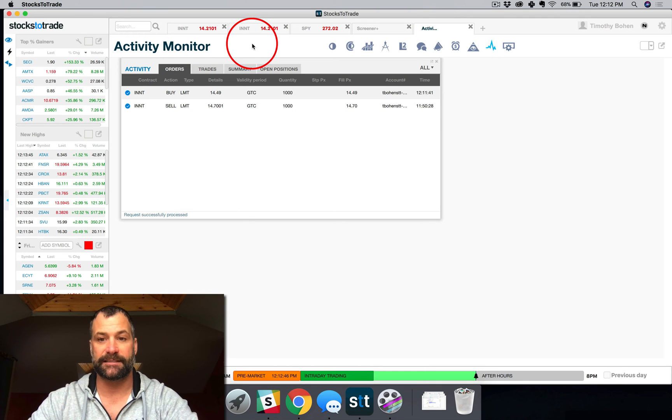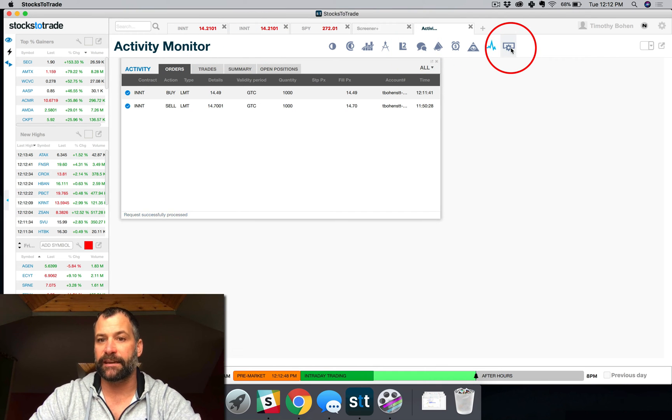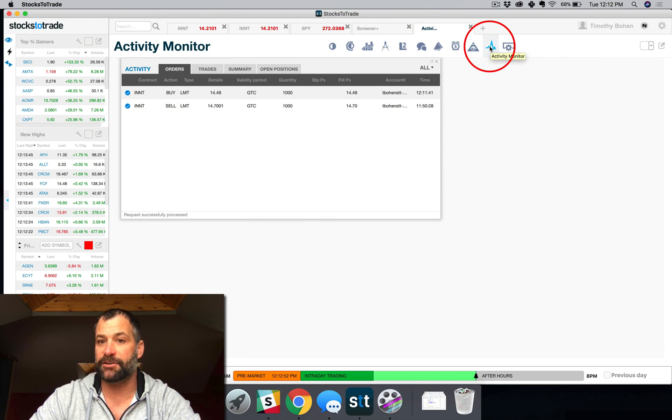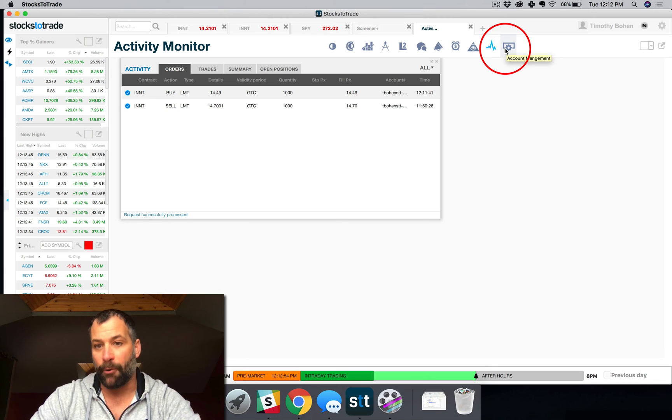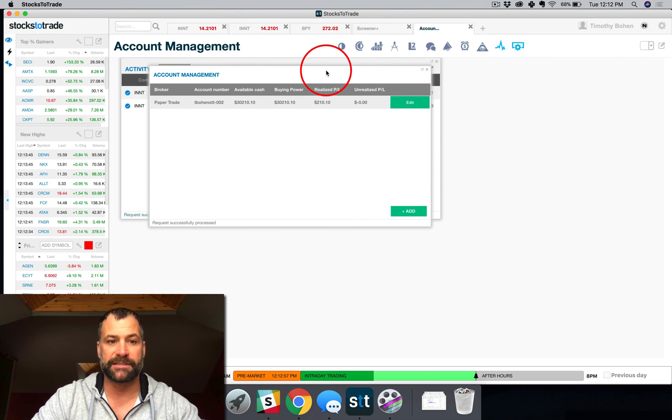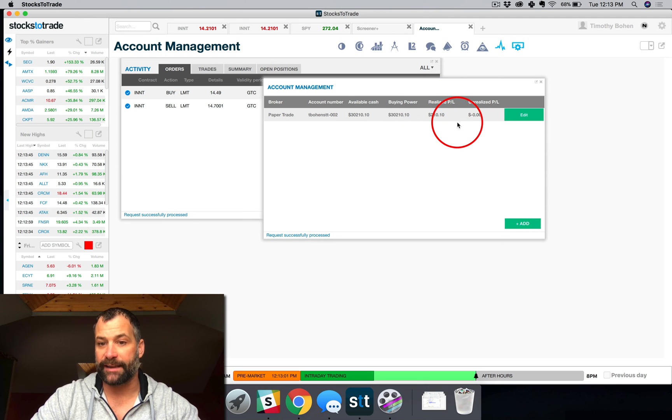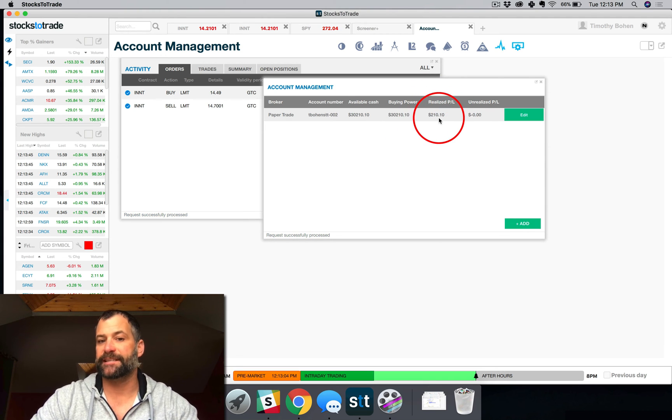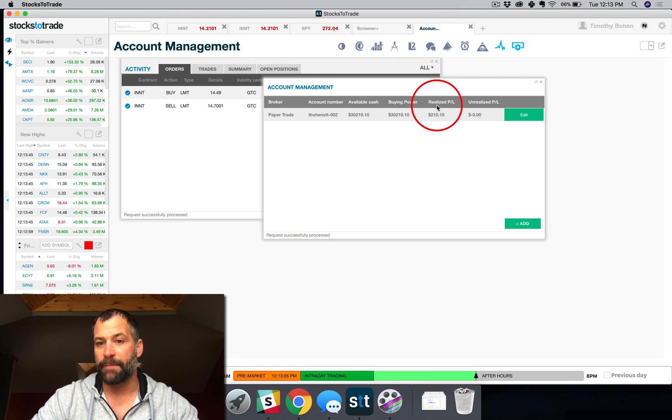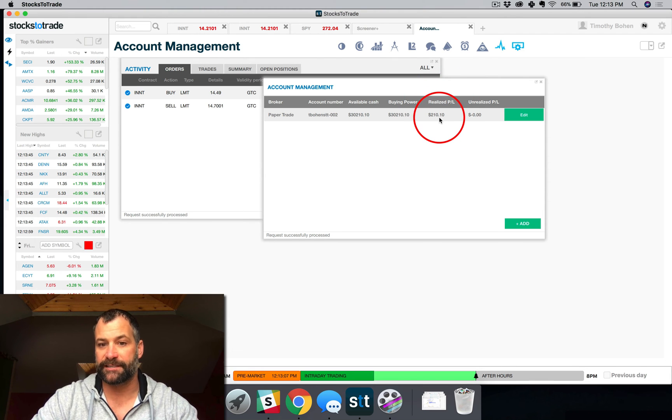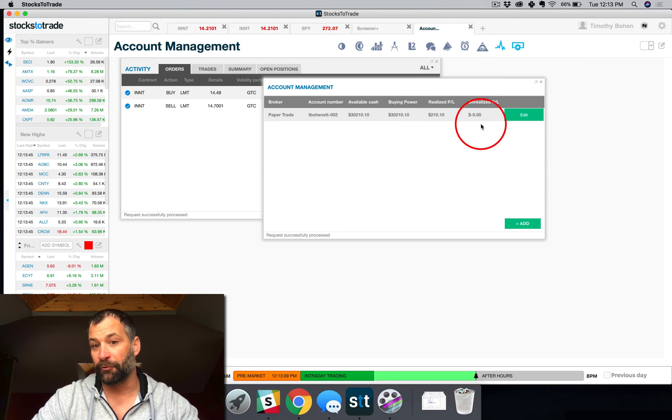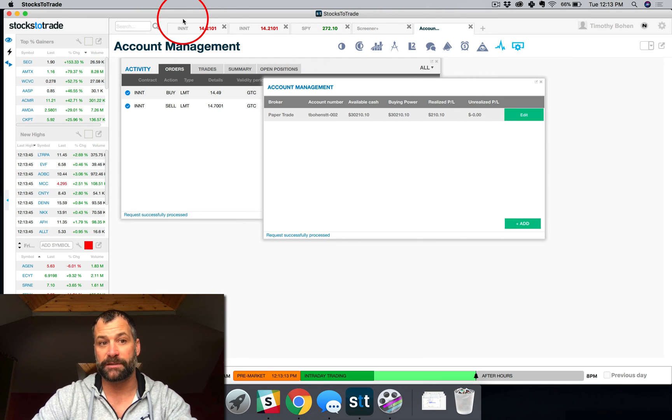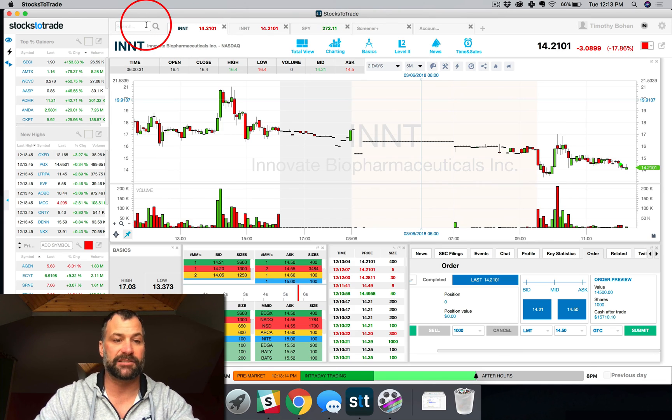Next step is the account management. So that is the icon next to the activity monitor. Now I can open that up and you'll see that on the day, you know, I can see my performance in essence. So now you can see on the day on this paper trade, my realized PNL was 210.10. My unrealized PNL is zero because I had no positions.